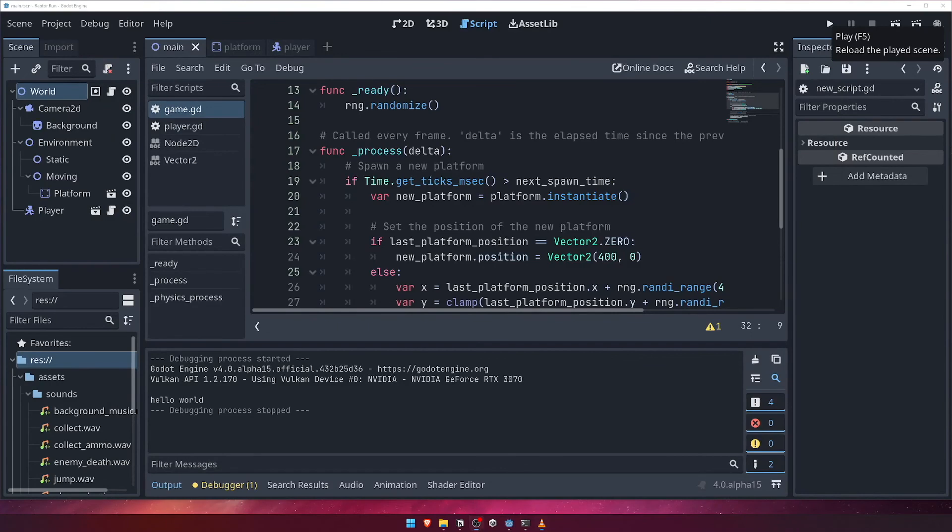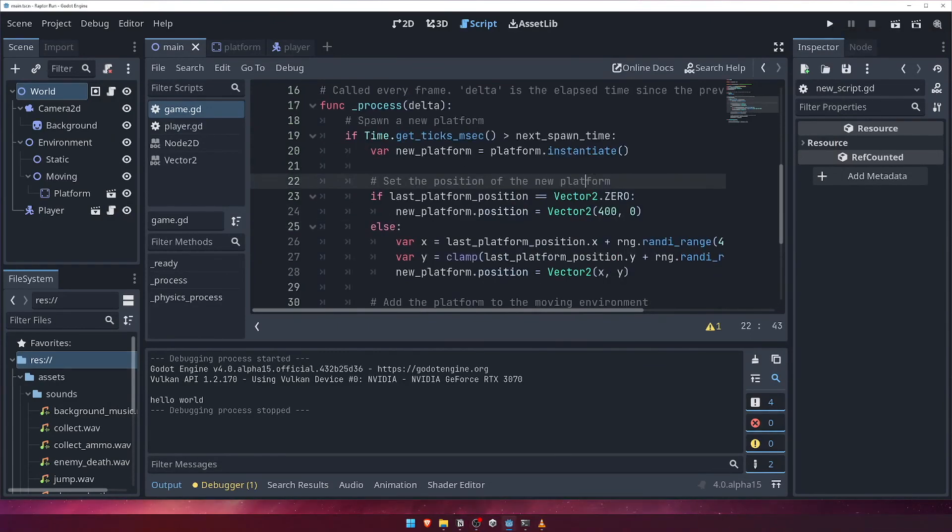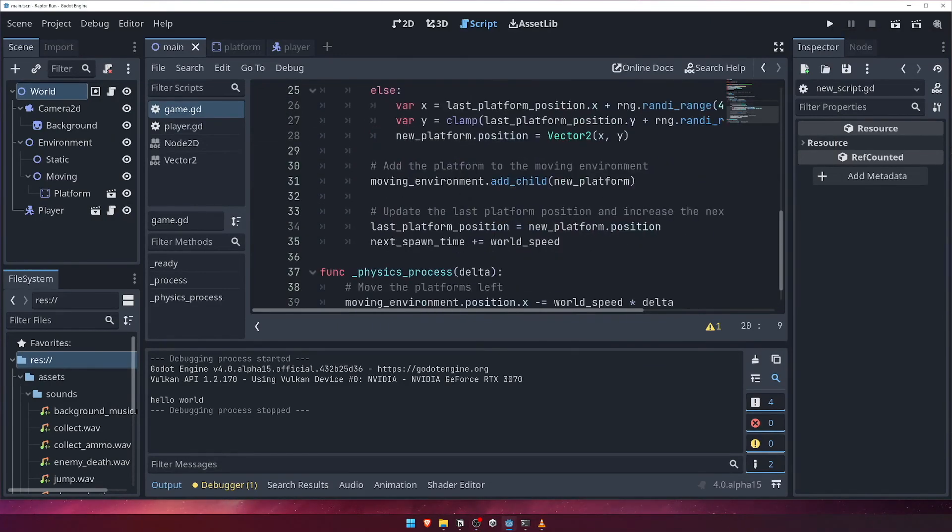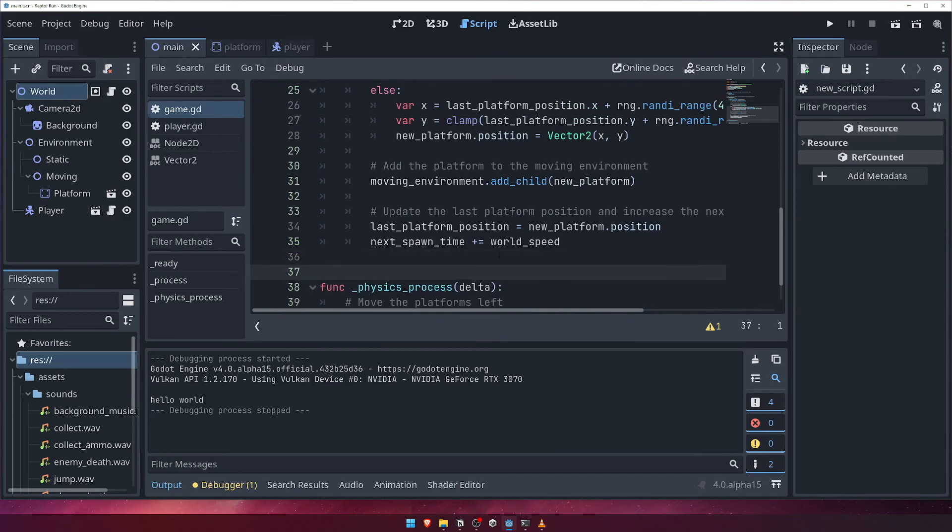Before we move on, let's keep our process function nice and tidy by creating a new function for everything we've just written inside the time check statement.